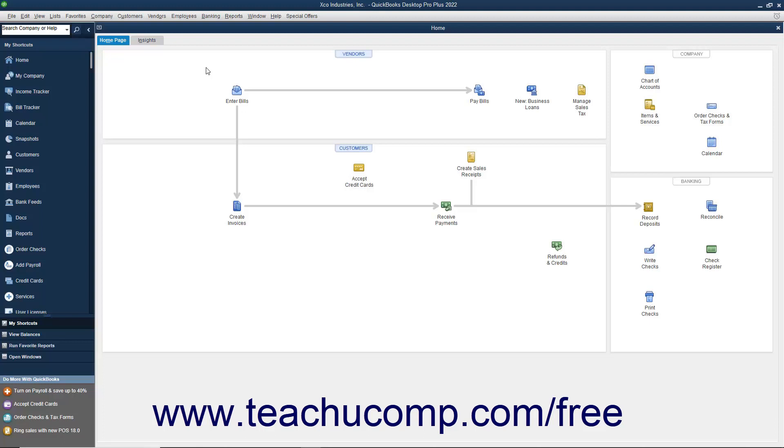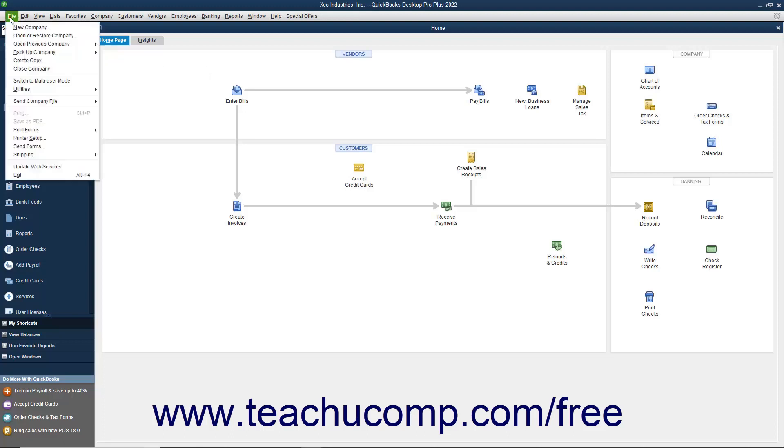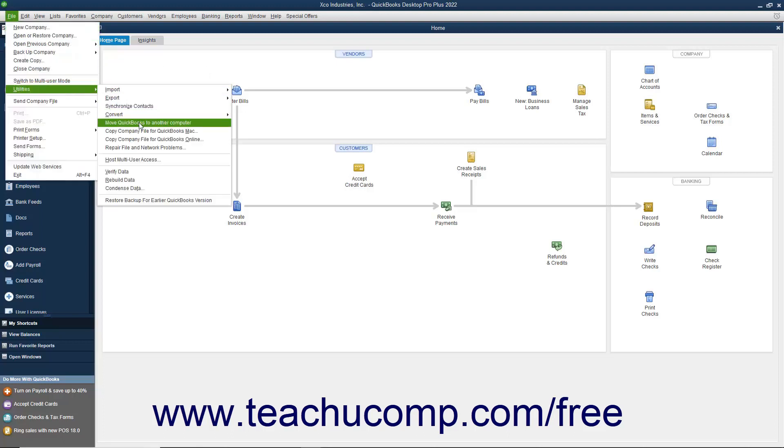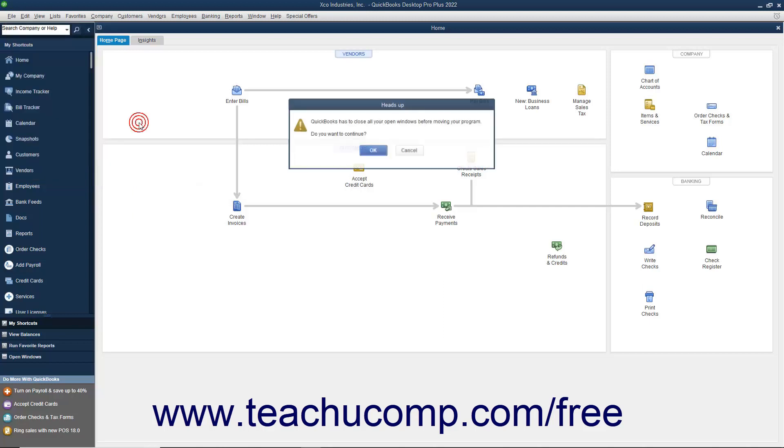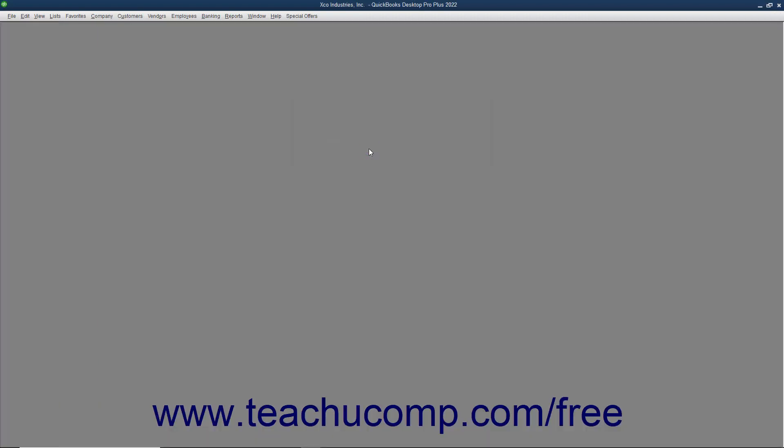open QuickBooks Desktop Pro 2019 or later, then select File, Utilities, Move QuickBooks to another computer from the menu bar. If any company files are opened, click OK in the Heads Up dialog box to close them.